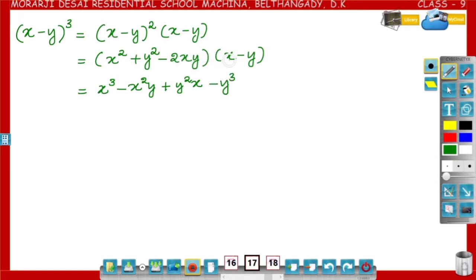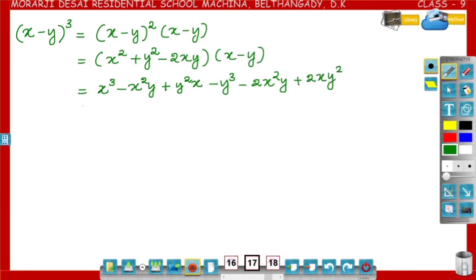Then minus 2xy into x, that is minus 2x square y. Then minus 2xy into minus y, that is plus 2xy square.